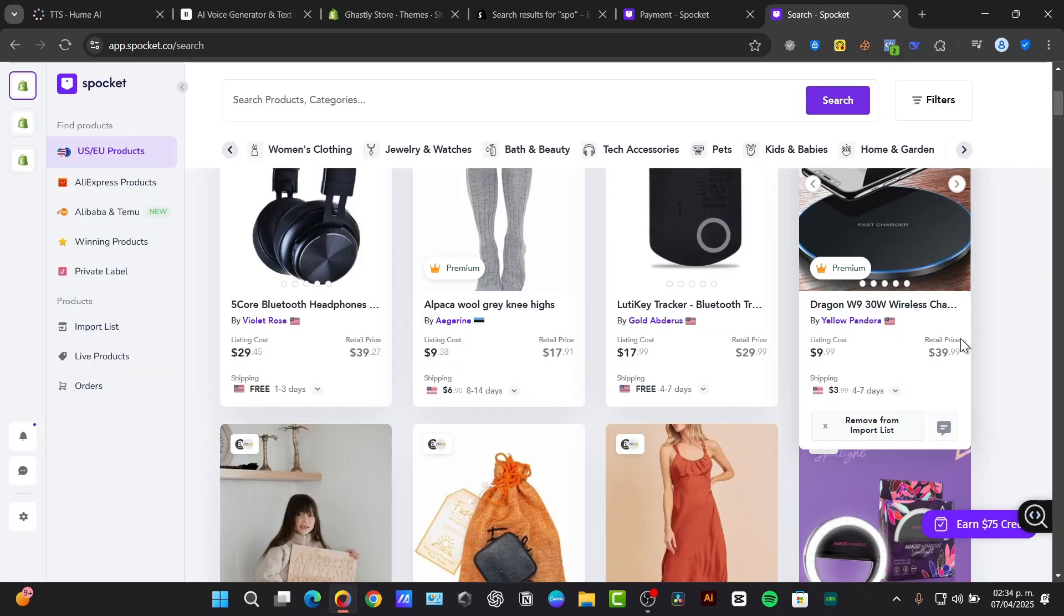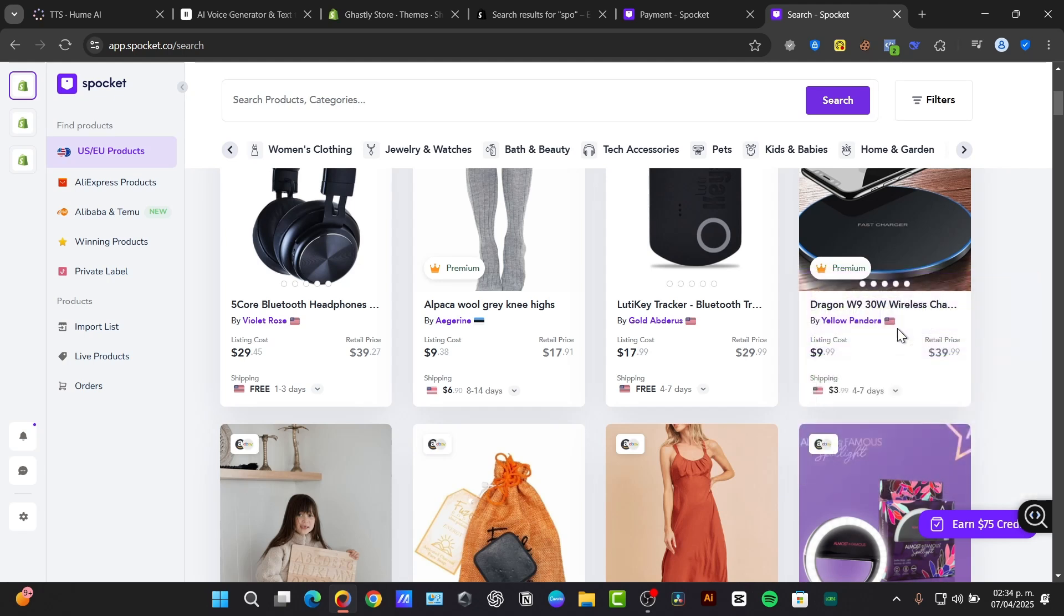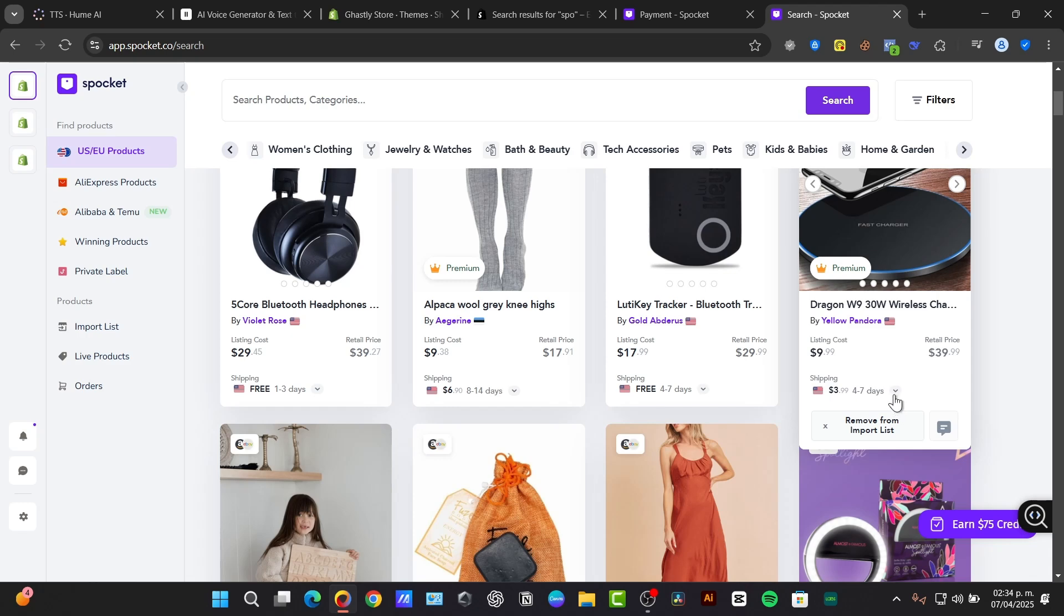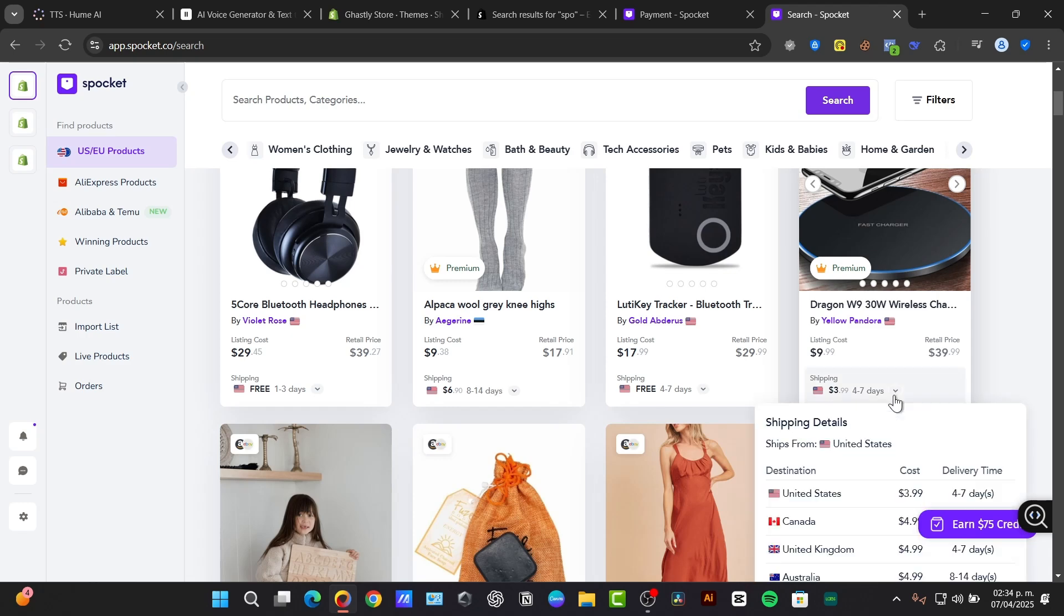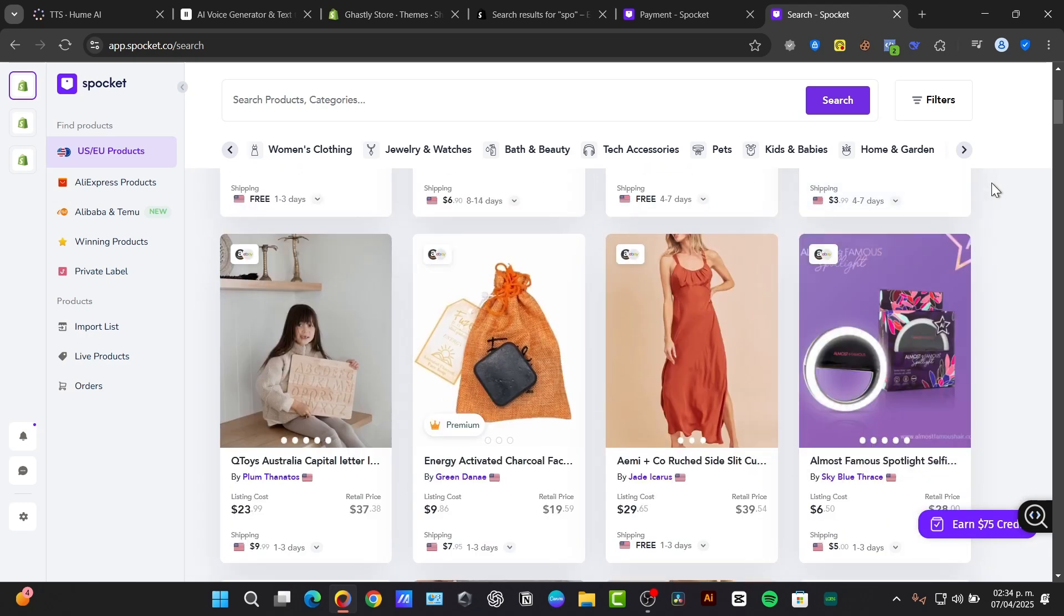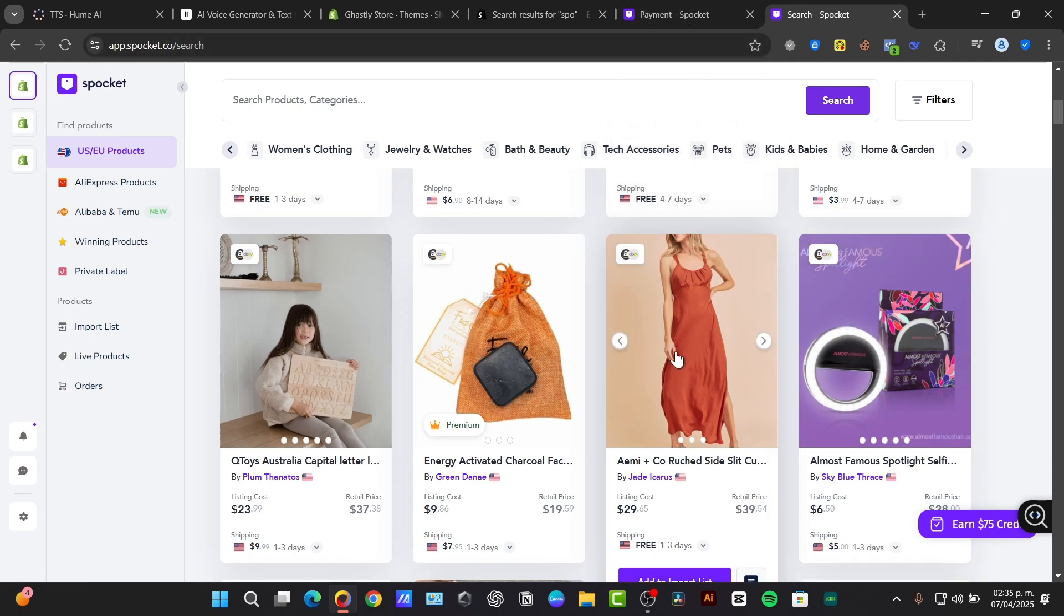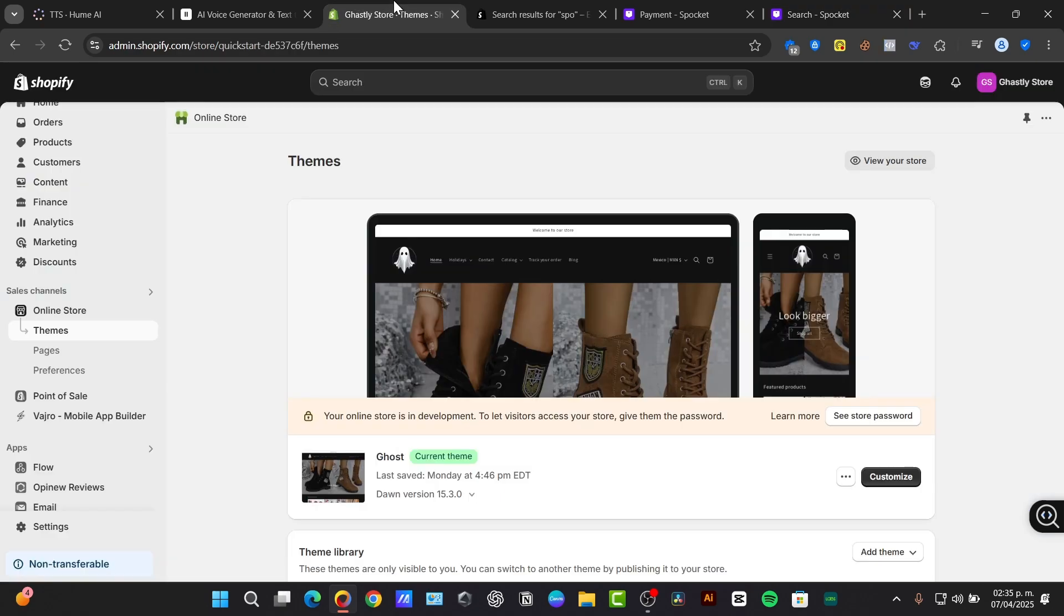When you choose to add to the import list, it might be asking you how much you'd like to earn per product. Usually it tells you the listing cost and the full price of the product, so you can figure out your import pricing.